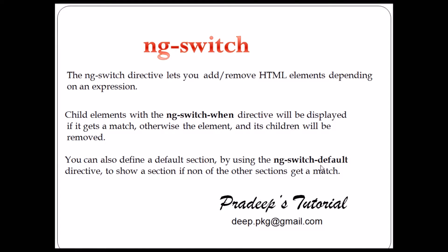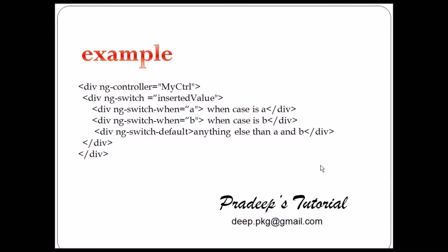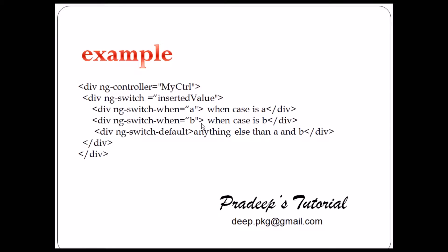We have a simple example here. So we are in the controller, my controller, and ng-switch insert value. So suppose you have a text box. You entered some value. And if that entered value matches with A, it will execute this line. If it matches with B, it will execute this. If it not matches any of this, it will go to the default. So we have ng-switch default and it will execute this line.